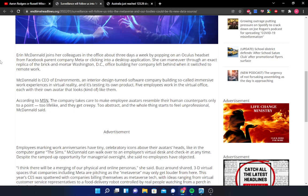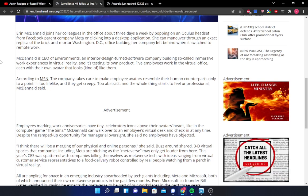Quote, I think there will be a merging of our physical and online personas, she said. Buzz from around the region shared that 3D virtual spaces that companies, including Meta, are pitching as the metaverse may only get louder from here. This year, CES was splattered with companies billing themselves as metaverse tech, with ideas ranging from virtual customer service representatives to a food delivery robot system controlled by real people watching from a perch in virtual reality.